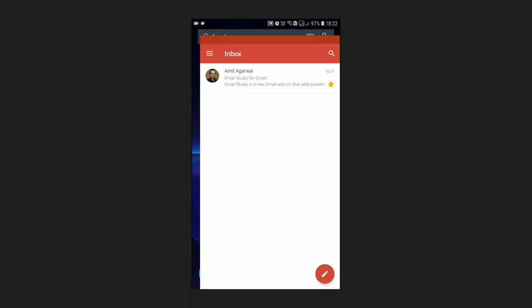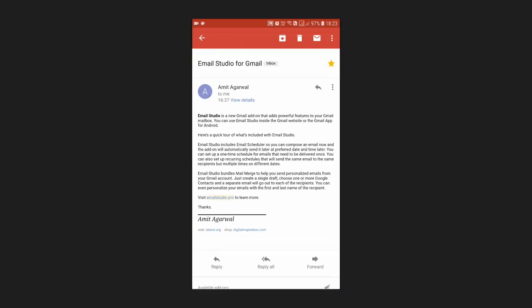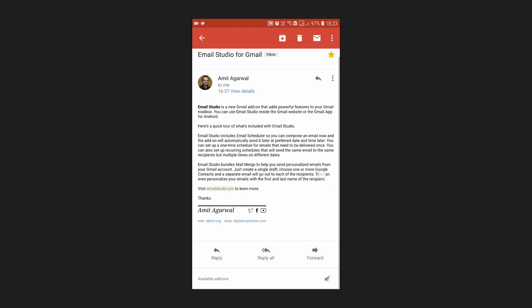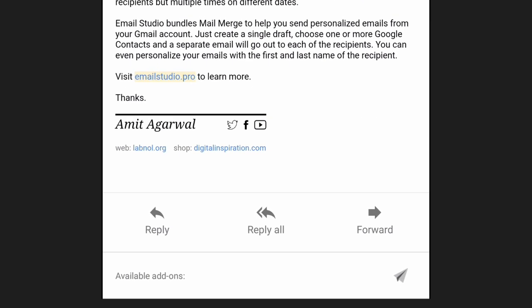So here's my Android phone. I'll open the Gmail app. Now again I'll open any message to access the add-ons menu. And as I scroll down you can see the add-ons available for this message. So I'll click the Email Studio icon.